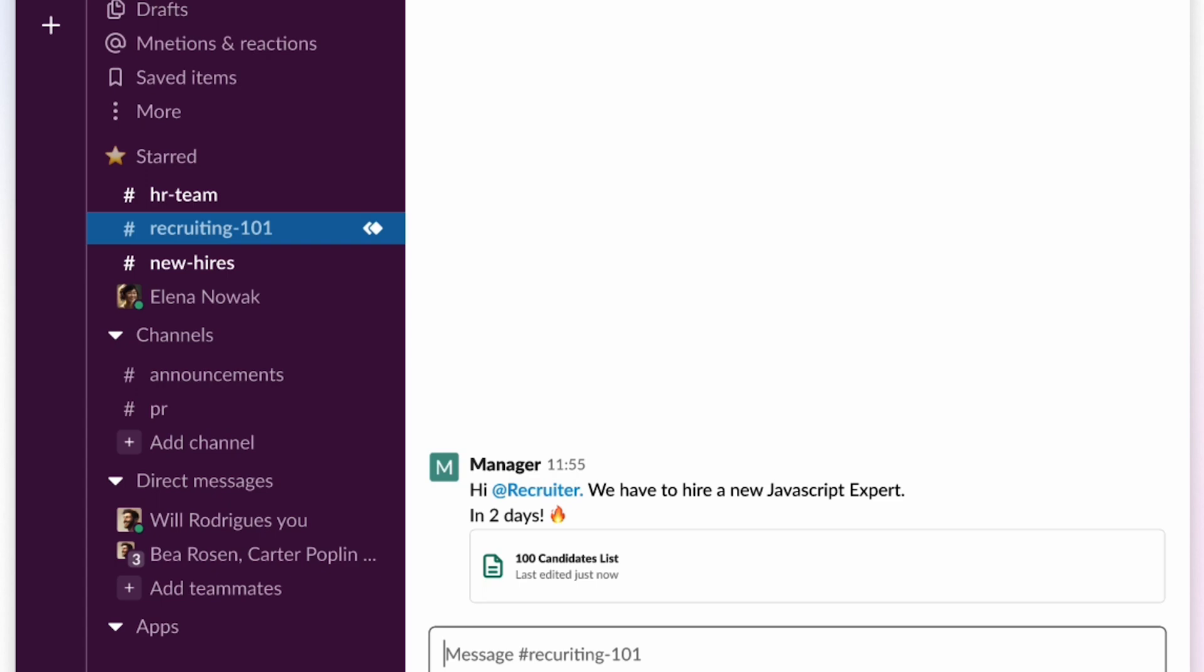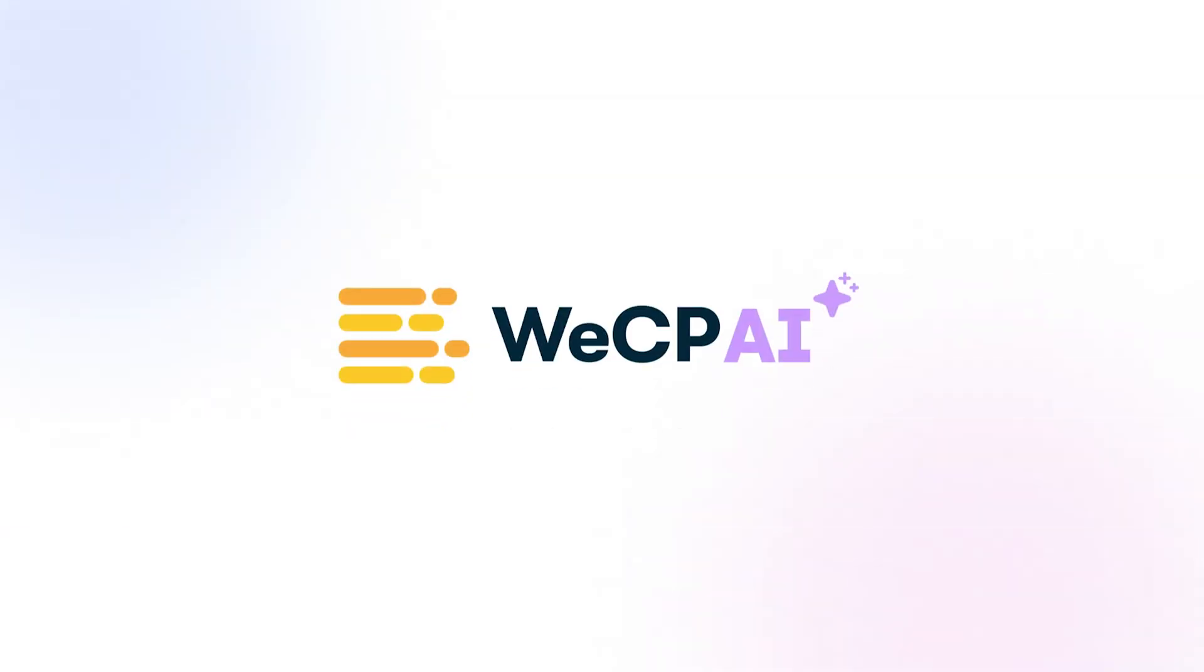Okay, no need to panic. WeCP AI Copilot, let's do this.